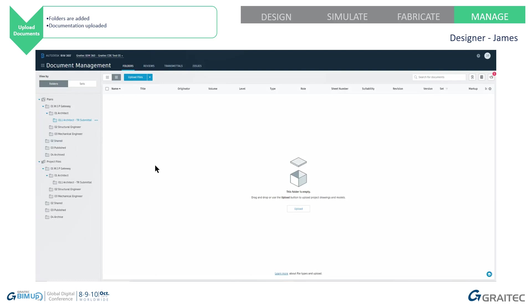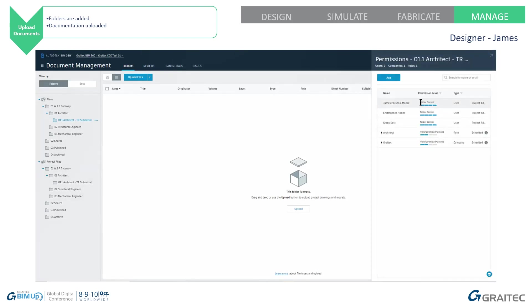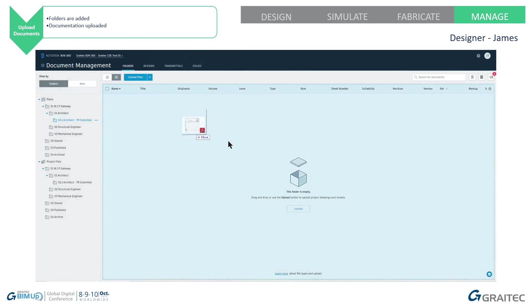We have shared folder, published folder. I've replicated that down into project files and plans, but this time under architect, I've got another folder for technical review submissions. I'm going to add permissions to this. So I'm going to be the architect and then Chris Hobbs is going to be the approver.